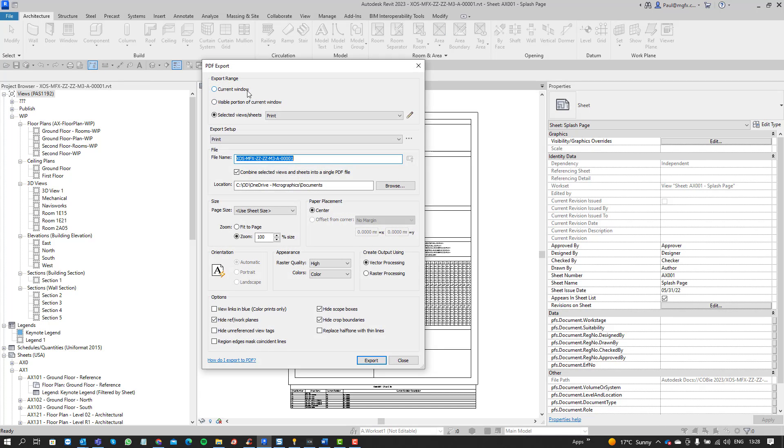It's essentially the same as what we used to do with third-party printers like QtPDF or PDF Writer that essentially does the same thing. It's built into Revit now though so we don't have to install those third-party apps.